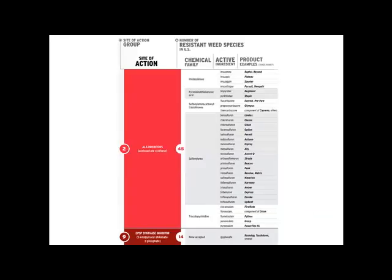This presentation covers the mode of action: amino acid synthesis inhibitors. This mode of action includes two groups — Group 2 and Group 9 — with sites of action known as the ALS inhibitors and the EPSP synthase inhibitors. Currently, 59 different weed species are resistant to these two sites of action. These sites of action contain 6 different chemical families and a large number of active ingredients, along with an even larger number of corresponding products.